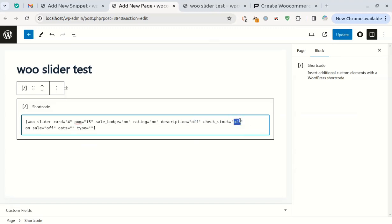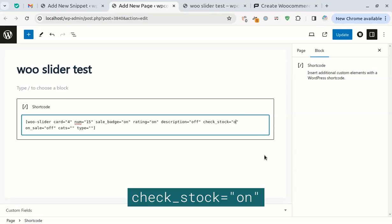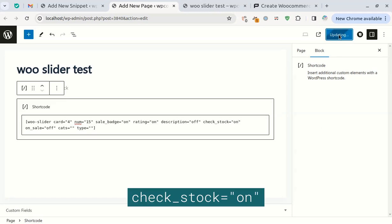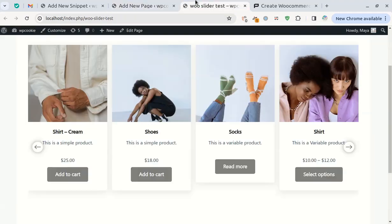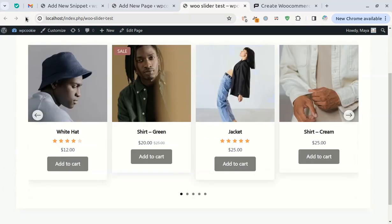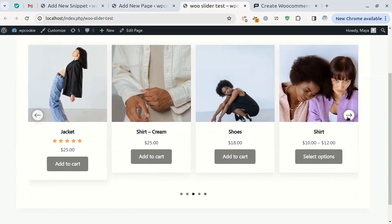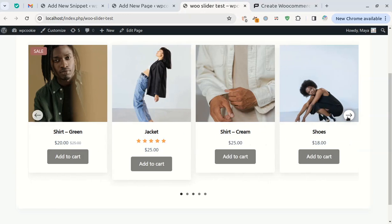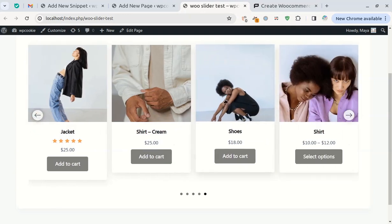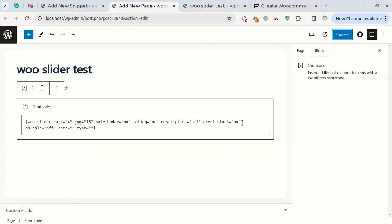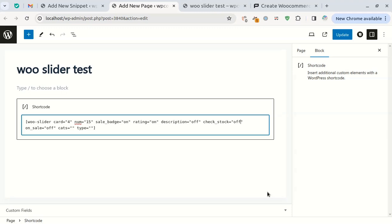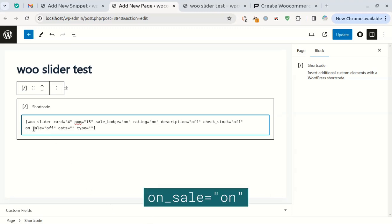If you want out-of-stock products not to be displayed, set the check stock attribute to on. Here the socks are out of stock and they are no longer displayed after changing the check stock attribute. If you want only the discounted products to be displayed, set the on sale attribute to on.